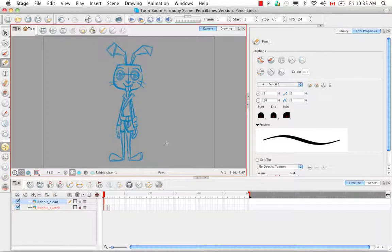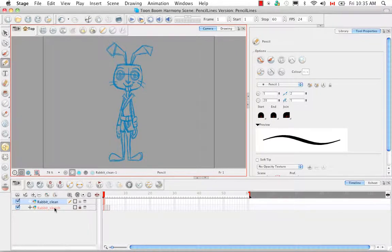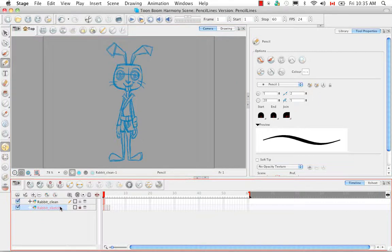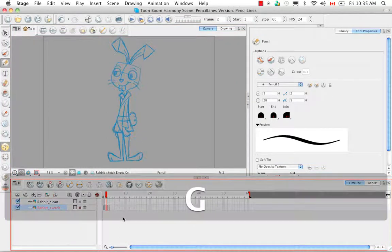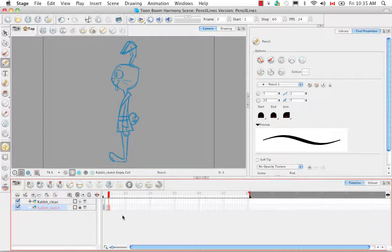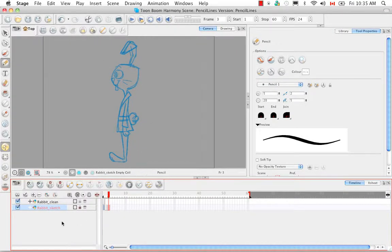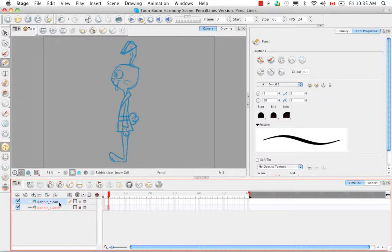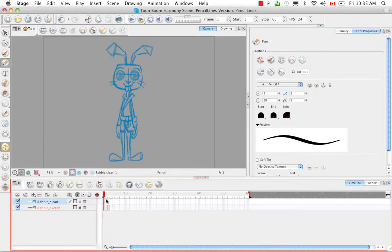If we look down at the timeline we can see we have a rabbit sketch layer which is locked, and that's why it's indicated in red. If we click on it we can scroll across to see that we have a front, three quarter profile and profile or side view. To do the trace I've created a rabbit clean layer and we'll just move our playhead across to the first frame.